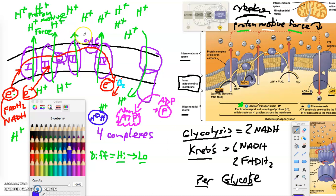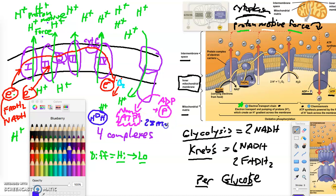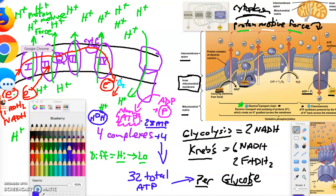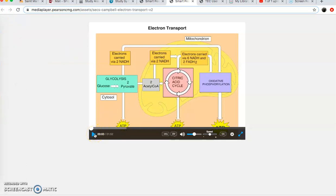So electrons power the movement of hydrogens across into the intermembrane space, creating a proton motive force. That energy is converted into kinetic energy that drives creation of ATP - chemical potential energy. We get about 28 ATP from oxidative phosphorylation, and adding the 4 we had before gives about 32 total ATP per glucose molecule. Let's watch a couple of videos to encapsulate all this one more time.